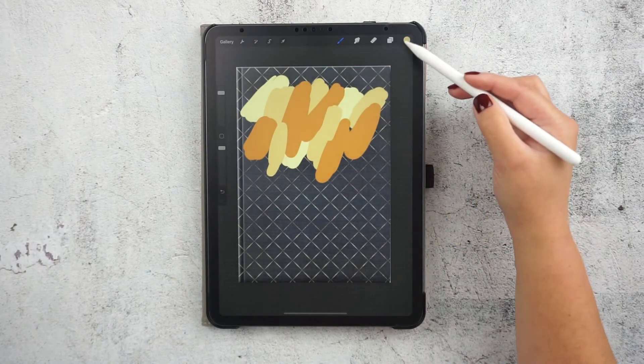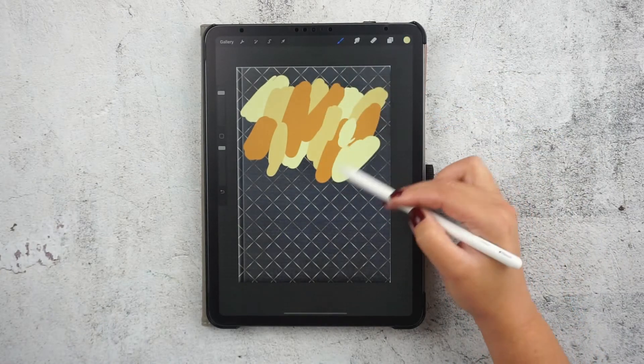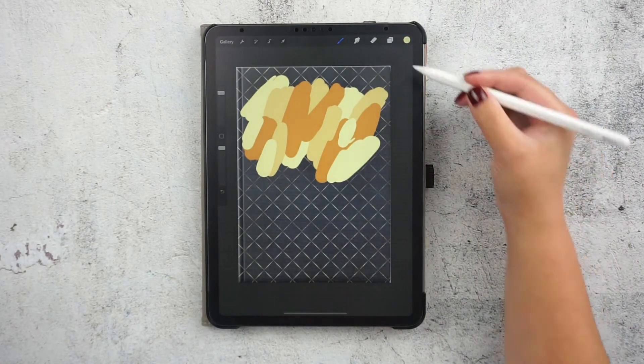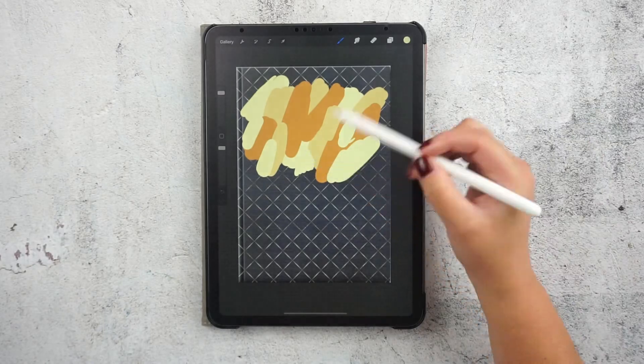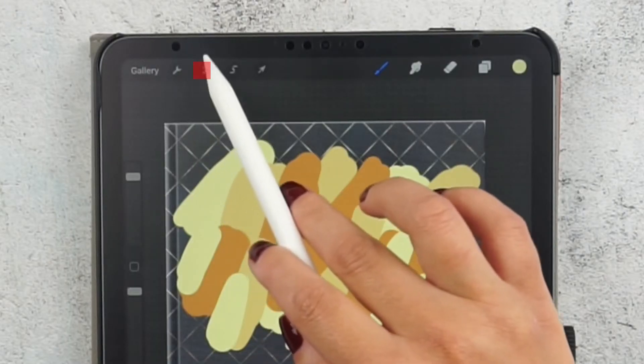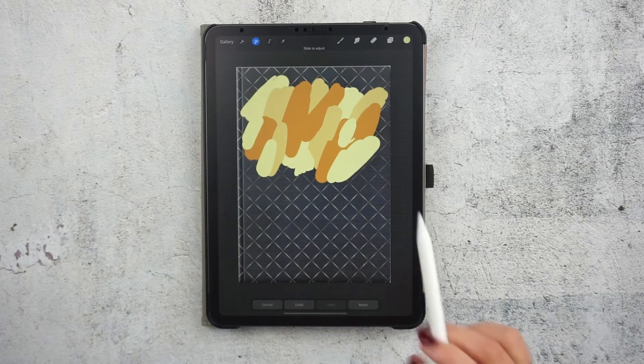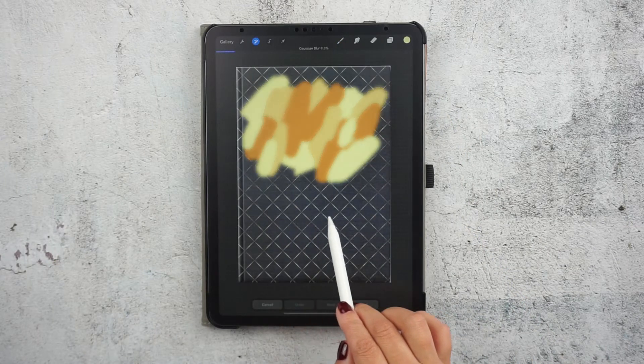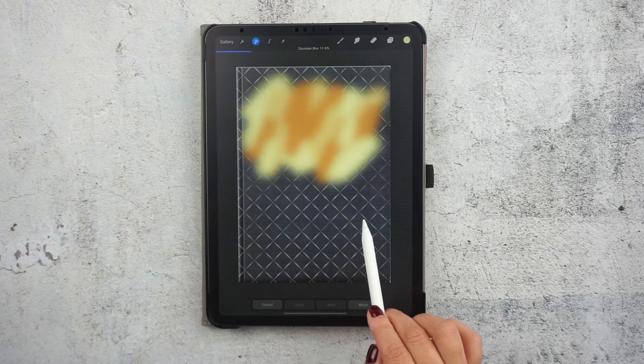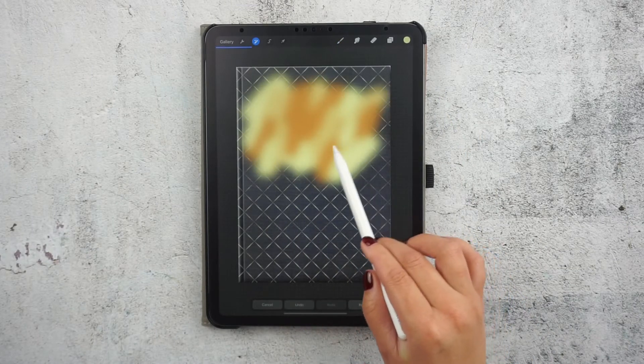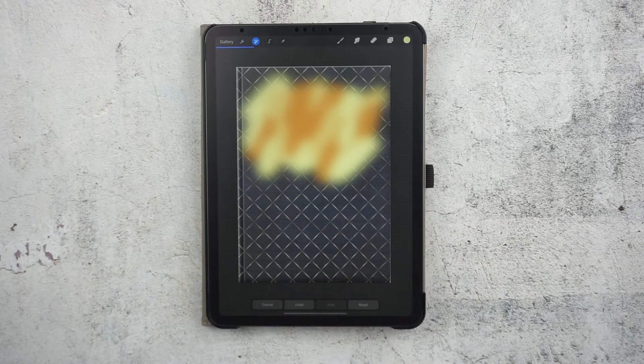Now let's make a gradient of all these colors by using the Gaussian blur tool. From the top bar choose Gaussian blur and now touch the screen and swipe to the right to increase the amount of blur. Adjust as you need until it looks something like this.